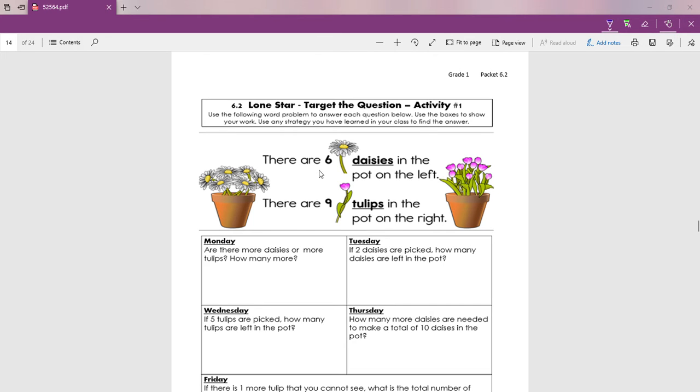There are six daisies in the pot on the left. Hay seis margaritas en la maceta de la izquierda. Let's count the six daisies, ready? One, two, three, four, five, six.